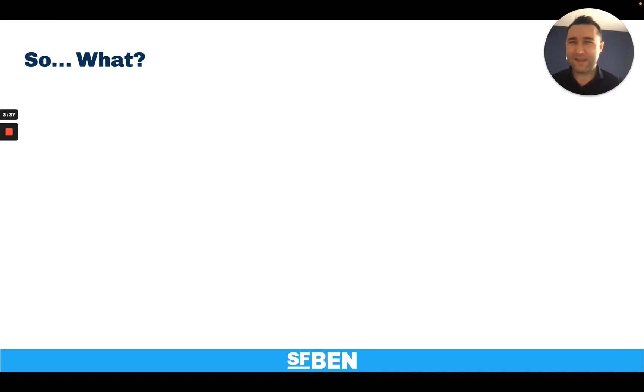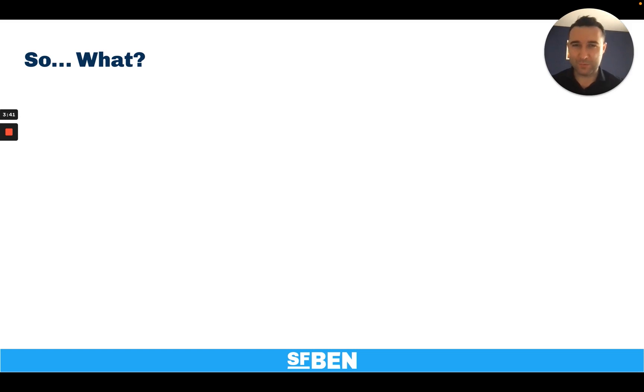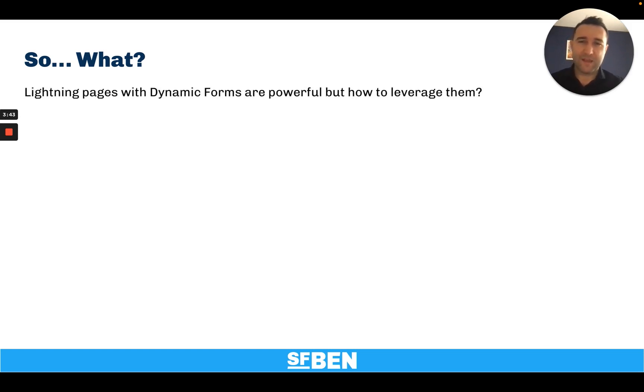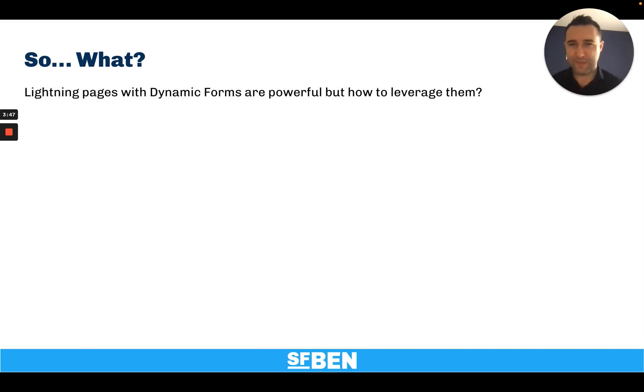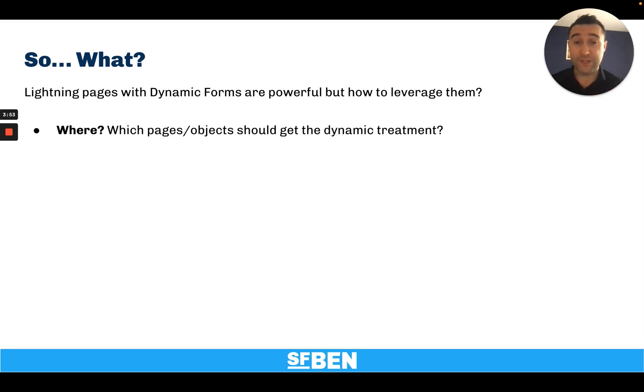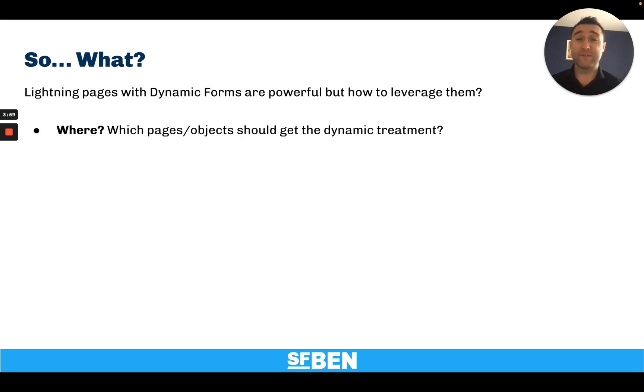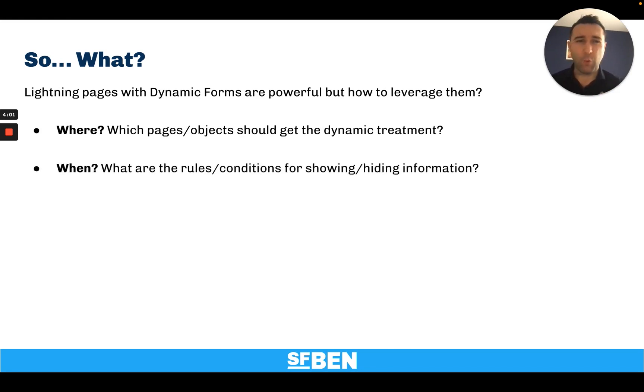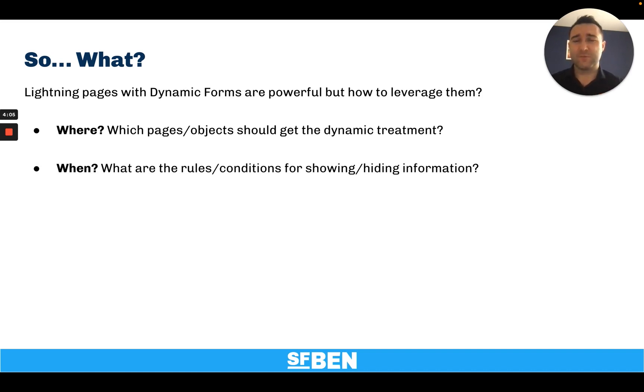And yet, so what is the question many people keep asking? They're very powerful, but how should we actually leverage them? And it usually comes down to two questions: where - which pages or objects should even get the dynamic treatment? And even if you identify those, when - what are the rules or conditions for showing or hiding relevant information?